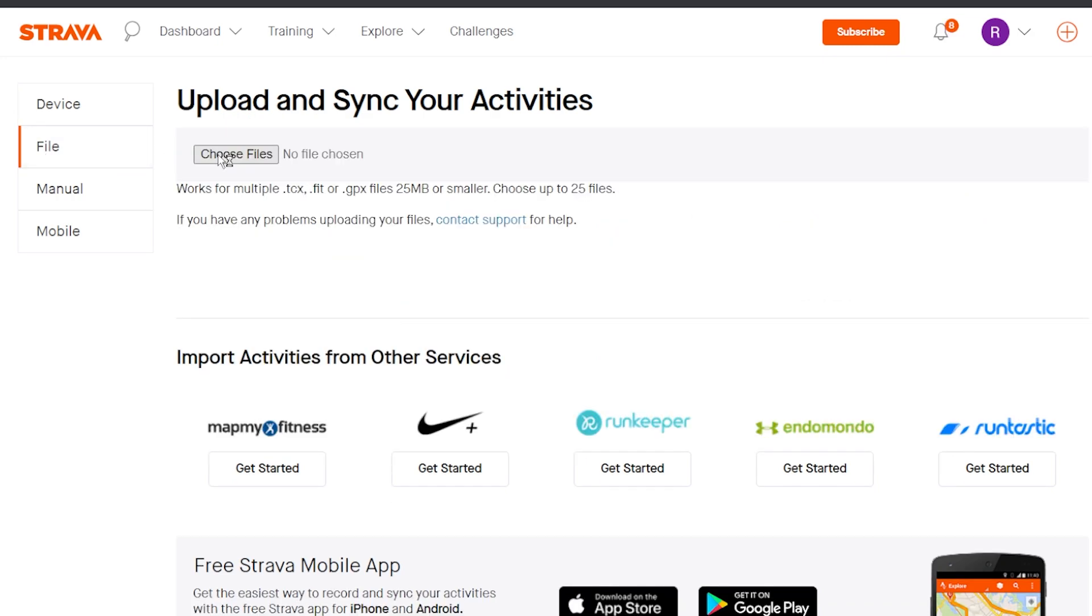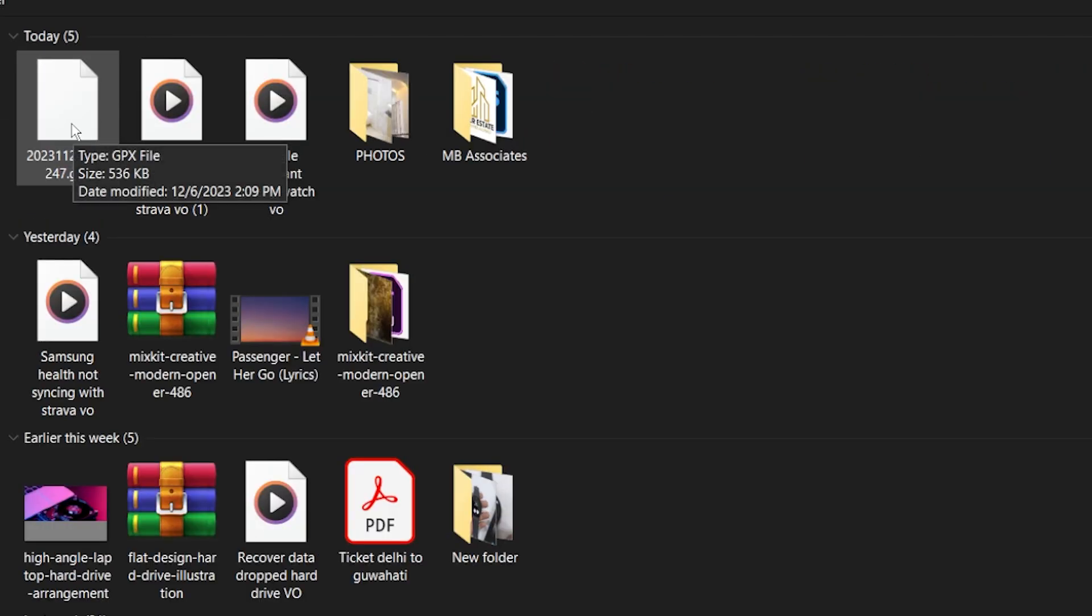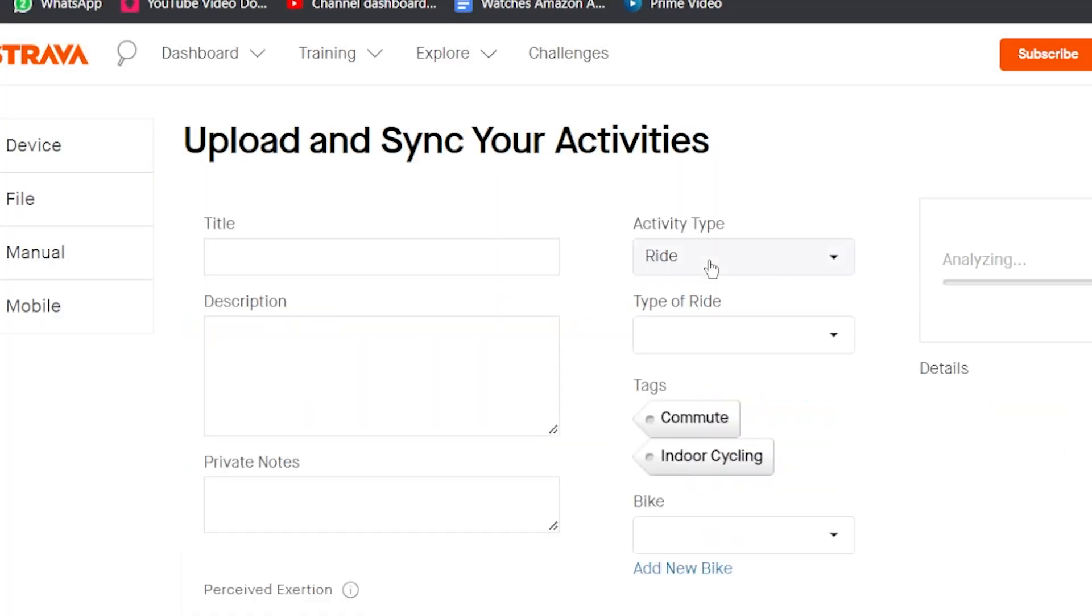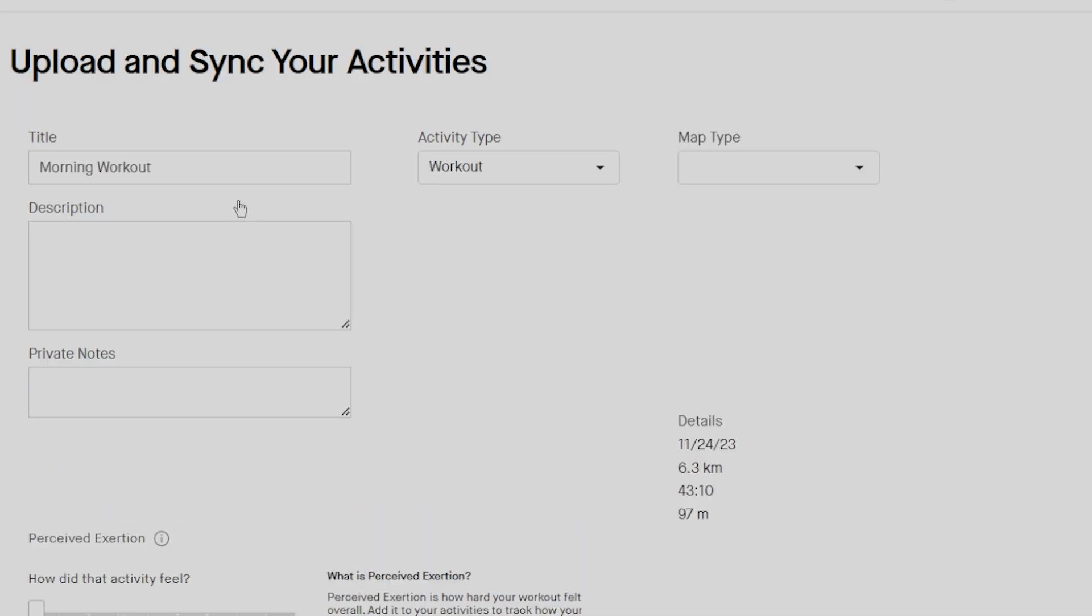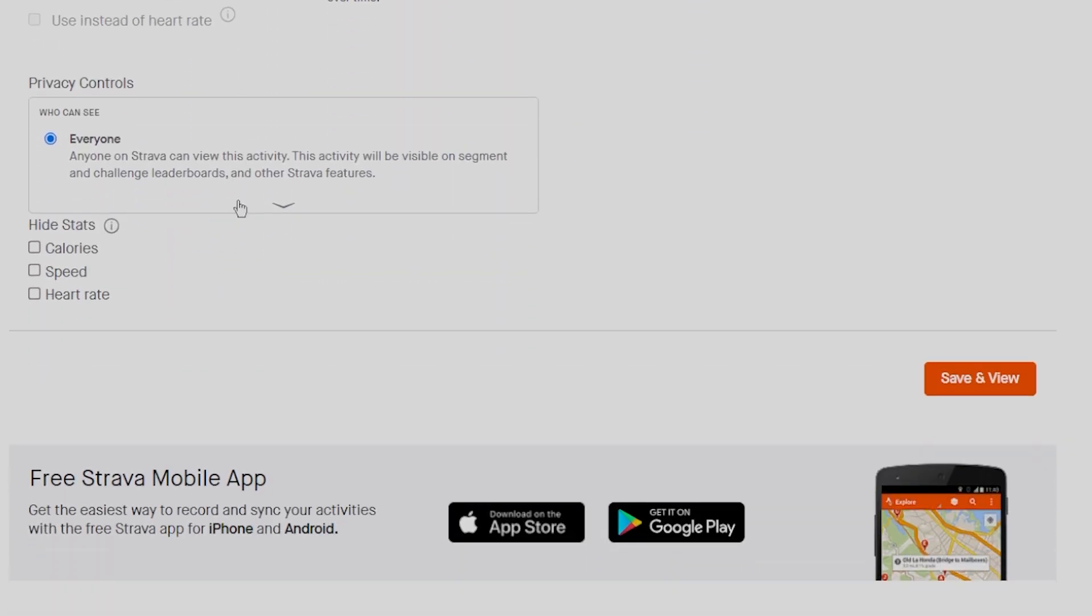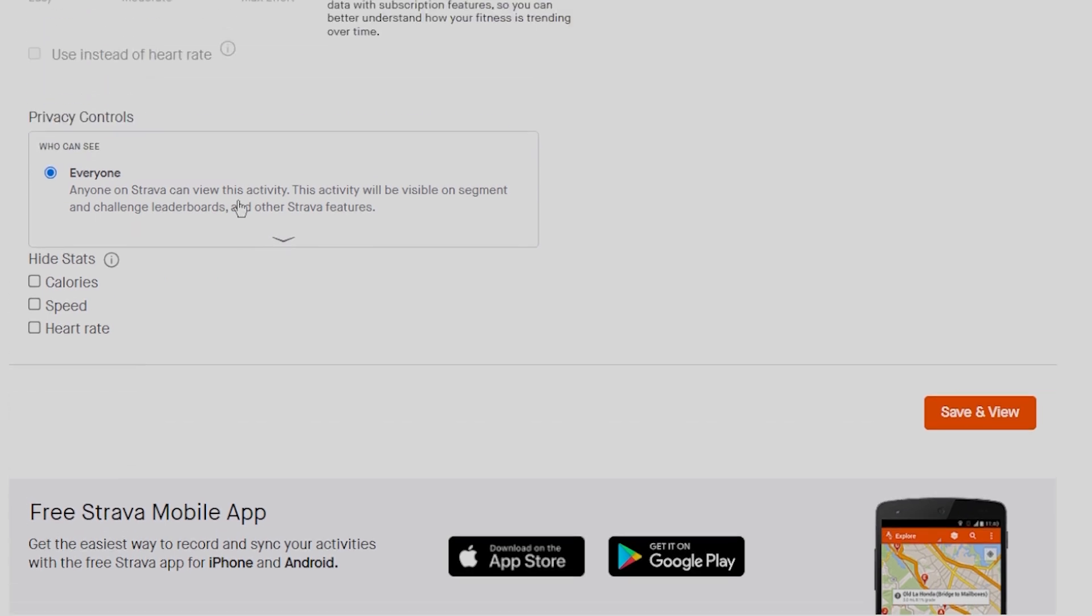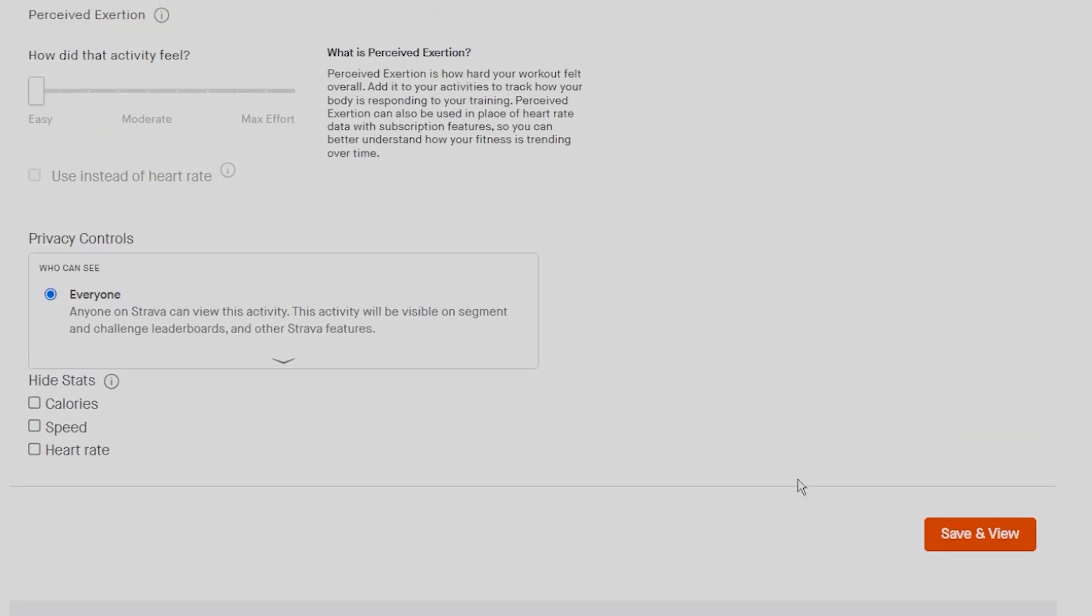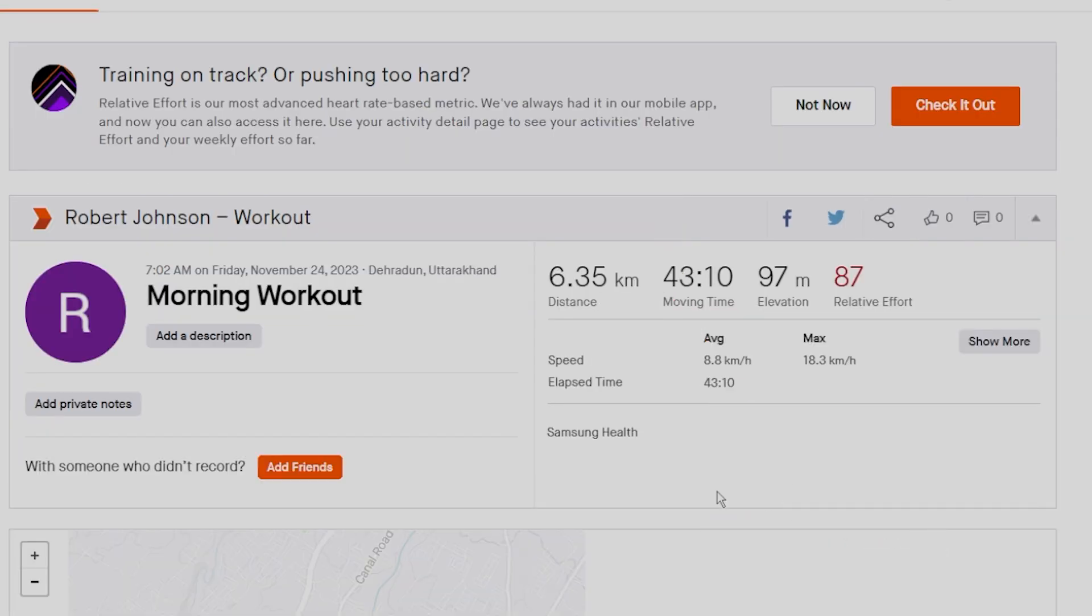After clicking choose files, find the folder on your computer where your activity files are saved and pick the ones you want to upload. The file size should be less than 25 MB. If you are a subscriber, you can upload up to 25 files together. If you are not subscribed, then you can upload 15 files at once. Now tap on save to see the activity.